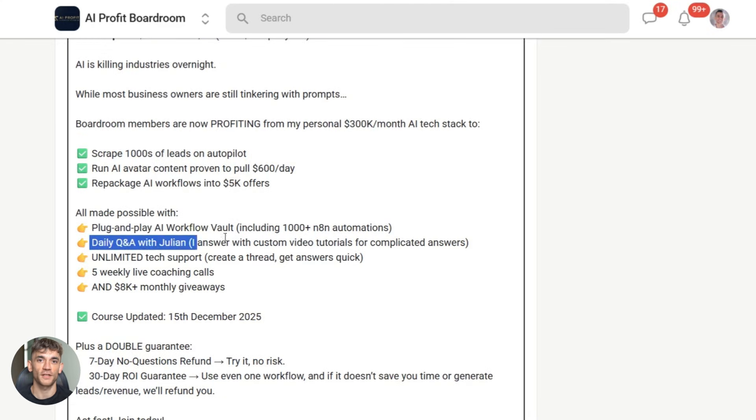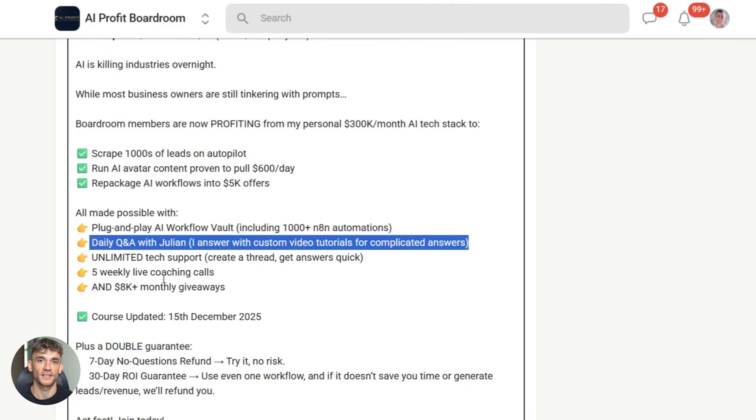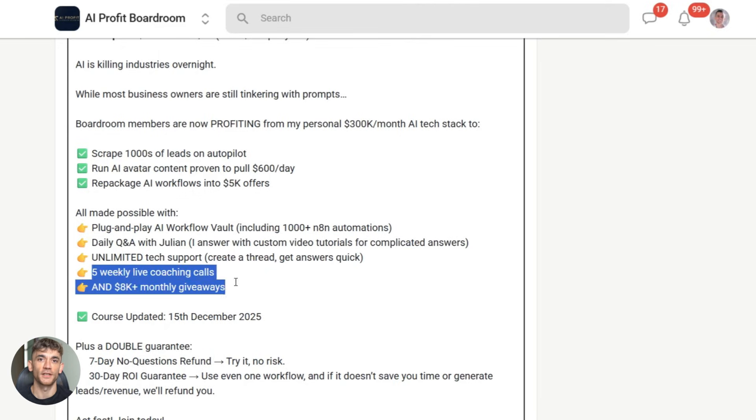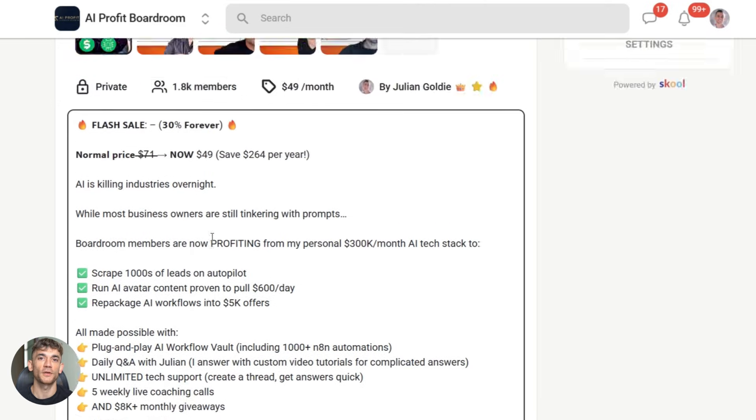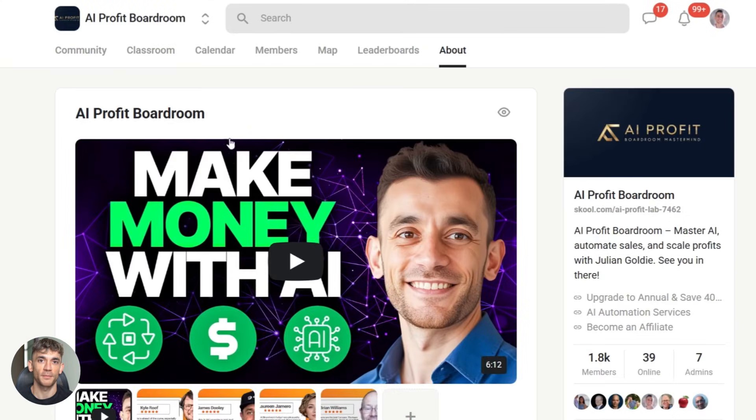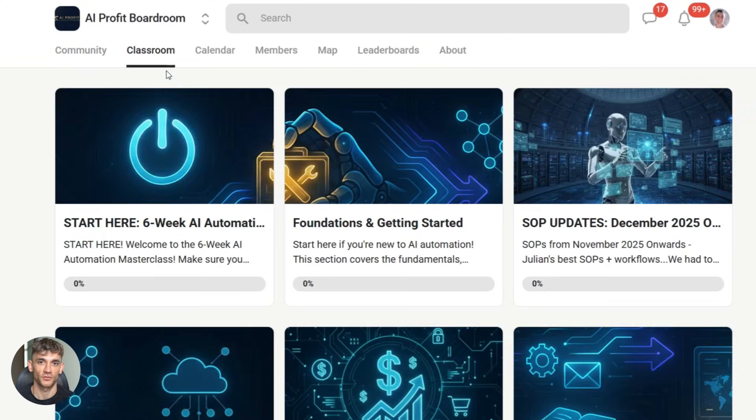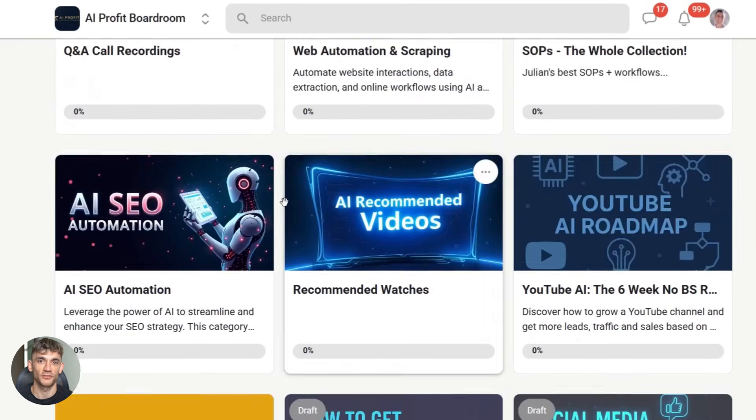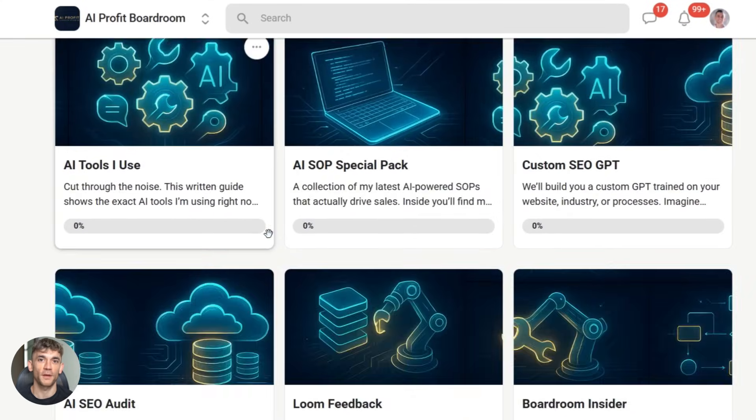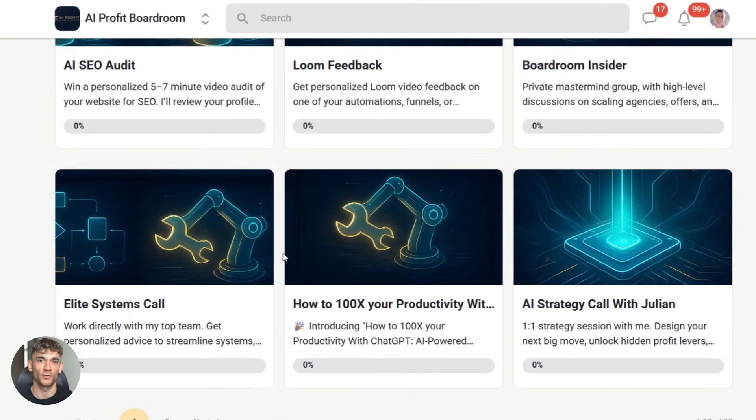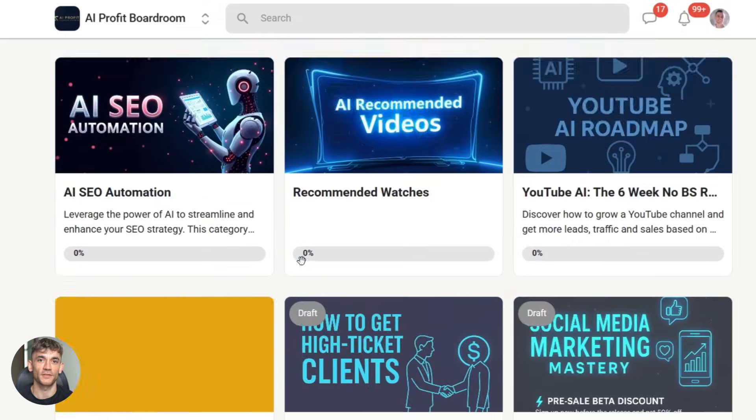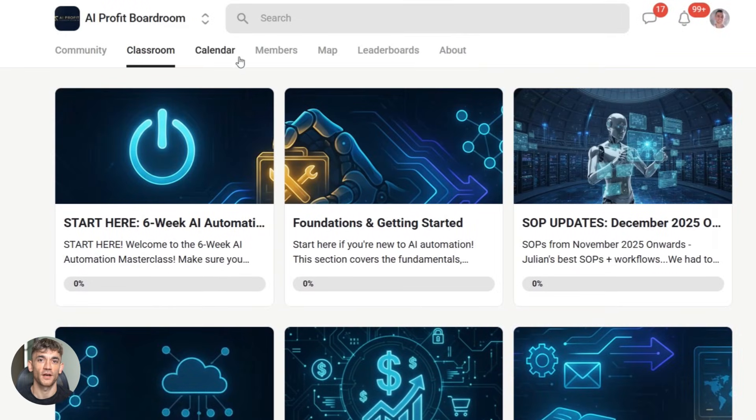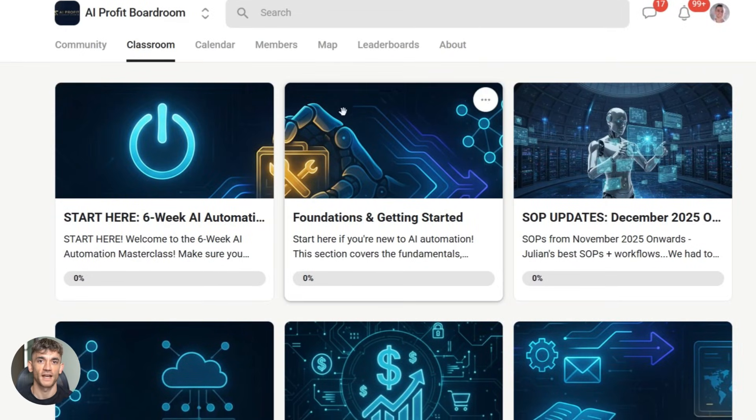Google just made content creation way easier. Don't sleep on this. Start using Pomelli today. Create your animated videos, post them, see the results, and let me know in the comments what you create. I want to see what you build with this tool. Remember, Julian Goldie reads every comment, so drop your thoughts below. Thanks for watching. I'll see you in the next video with more AI updates.